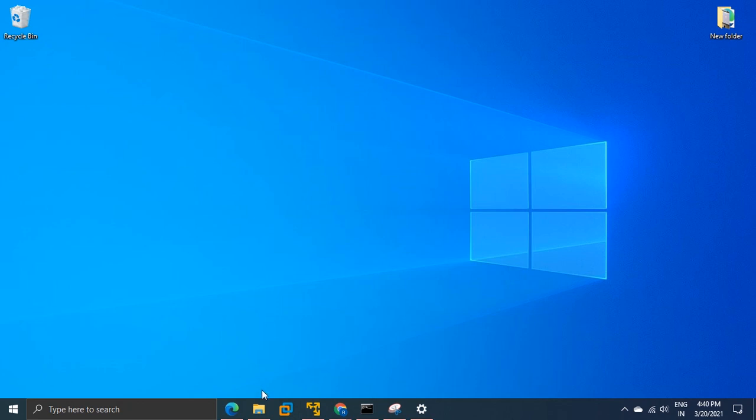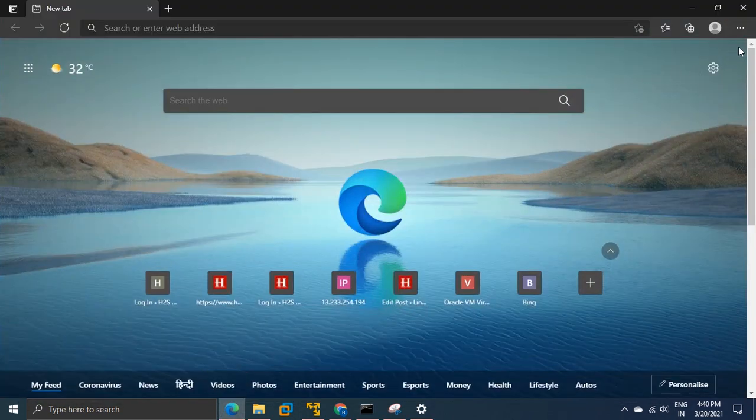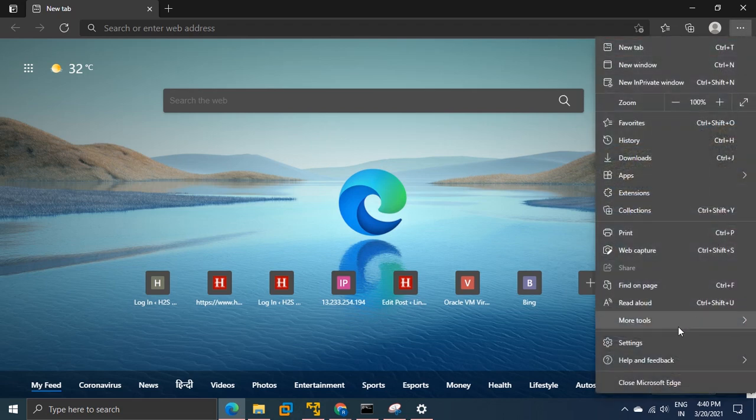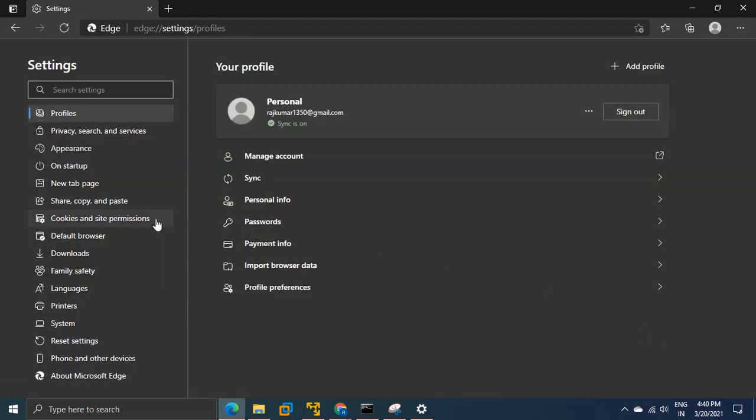First, open your browser and click on these three buttons. Open settings. Now go to your settings option and here you will find reset settings.